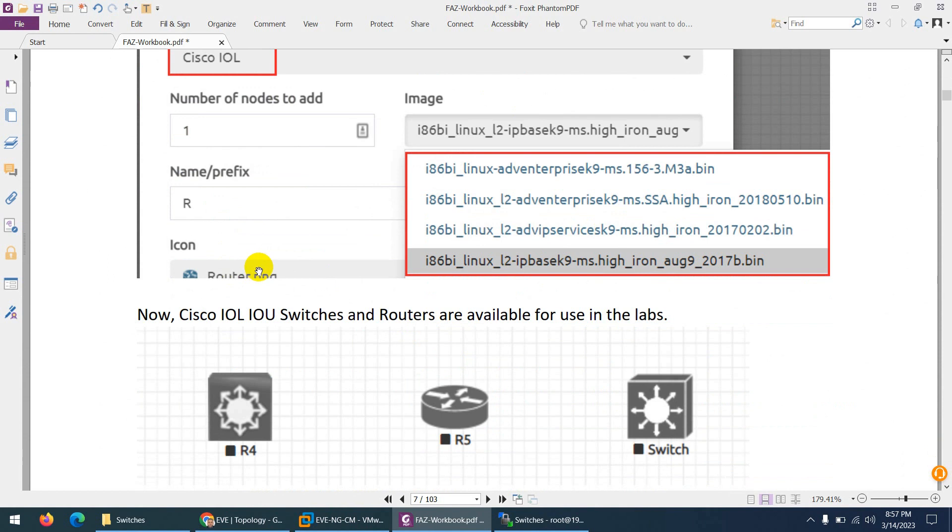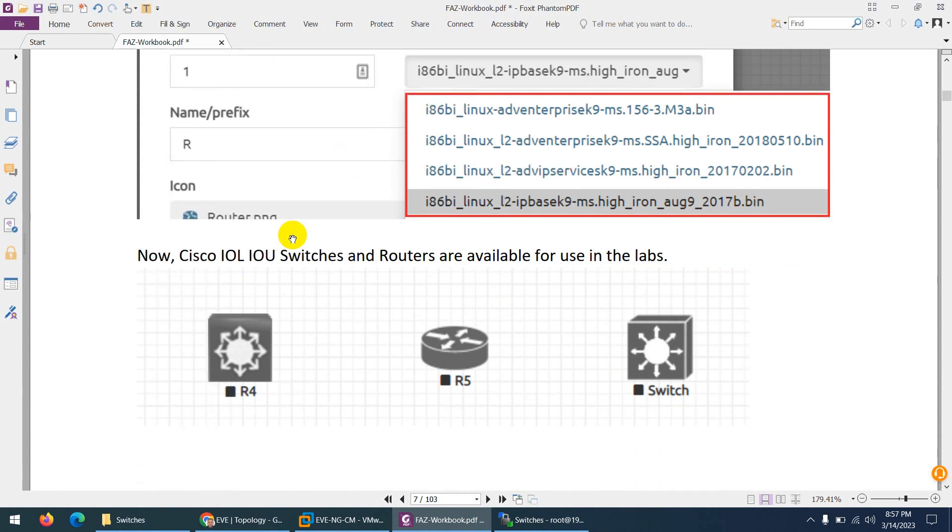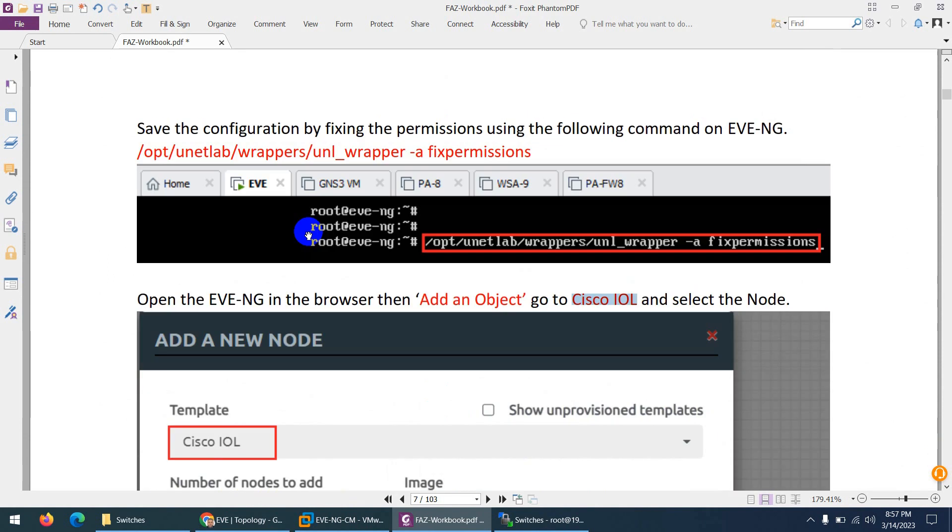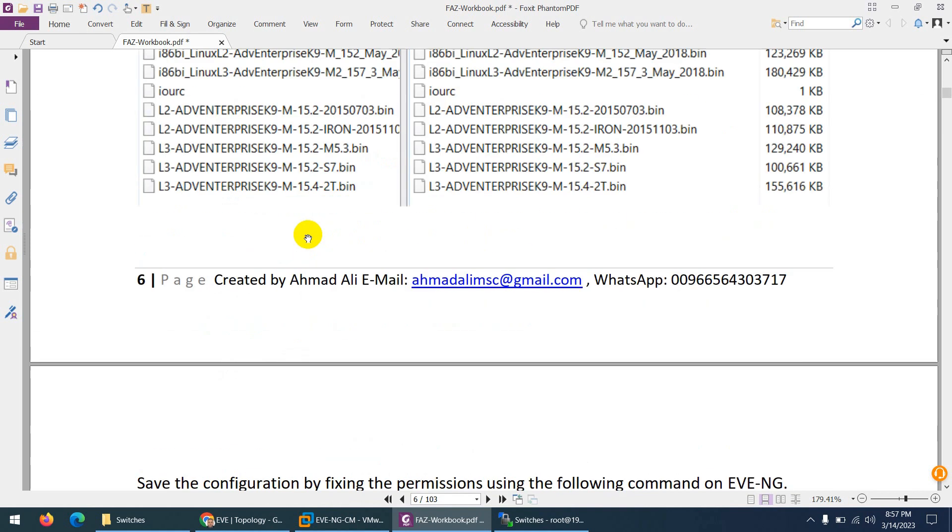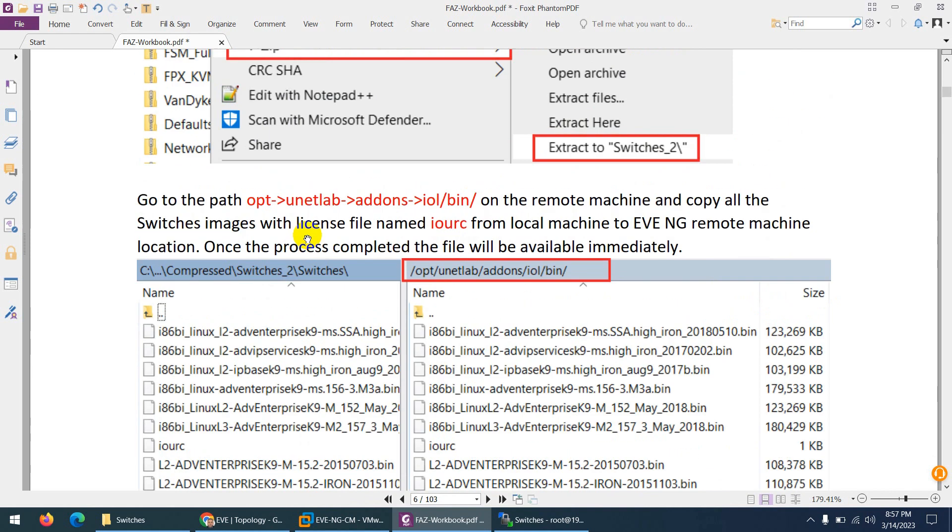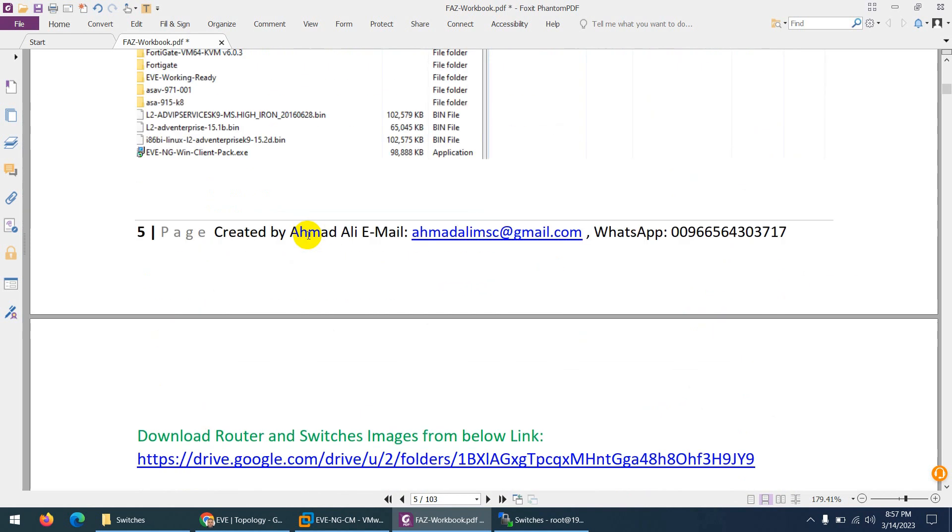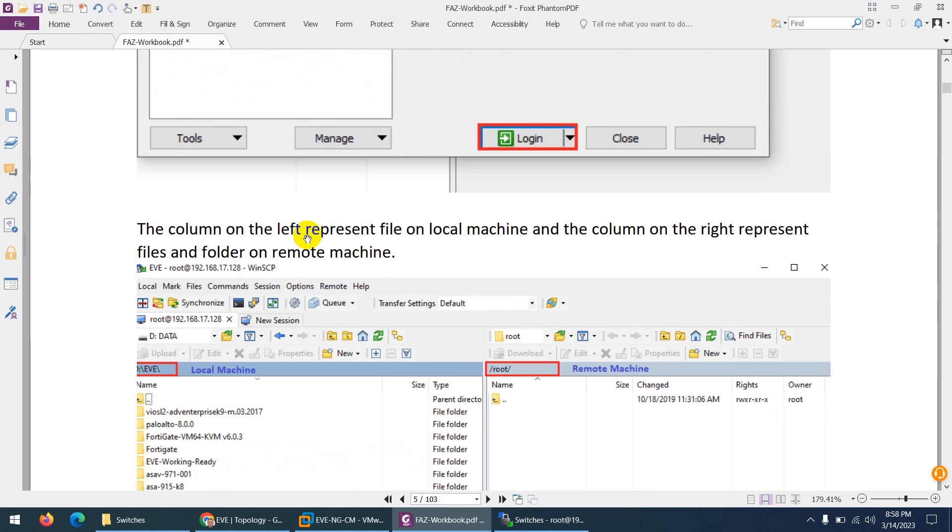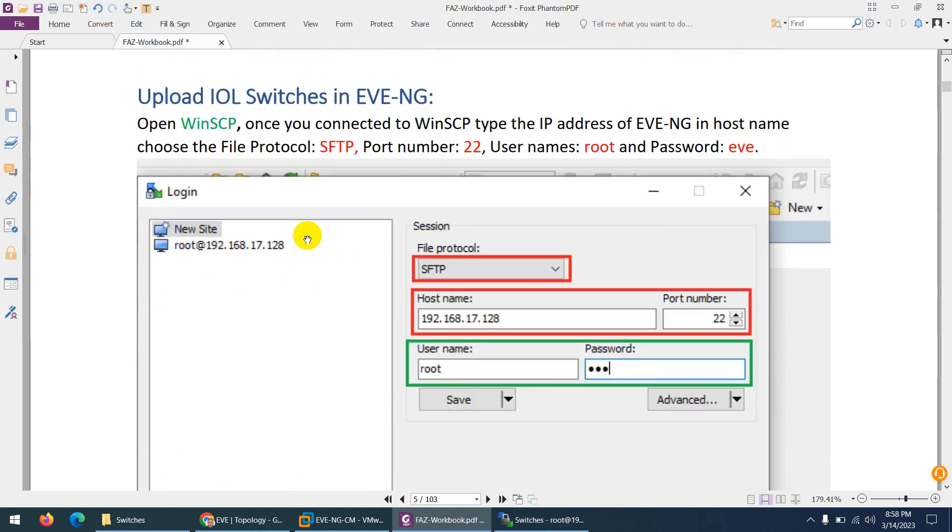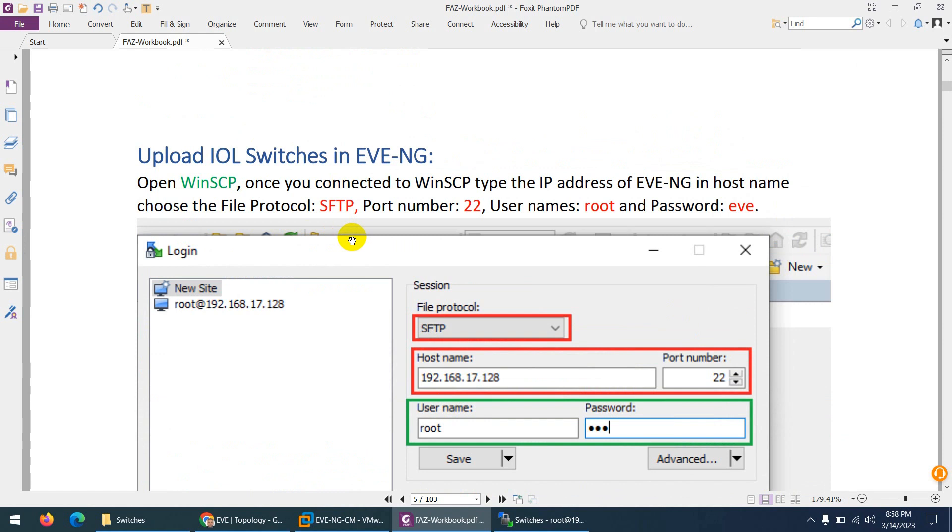And you need to go to Cisco IOL. The only thing you need to change is the name and icon. By default, the icon is router and also the name is by default R. And that's it. So this is the way how we can upload switches images to EVE-NG and how we can use them in our lab.